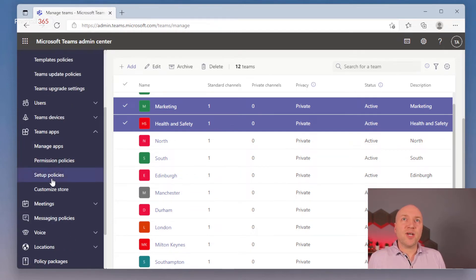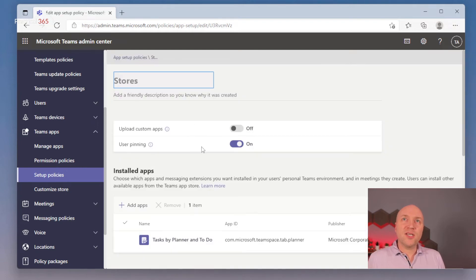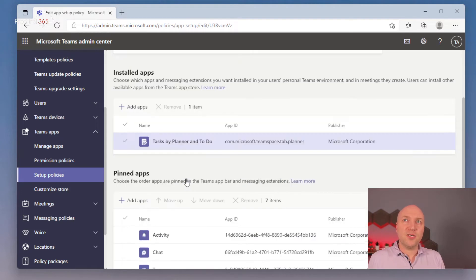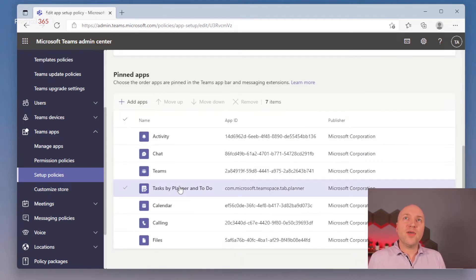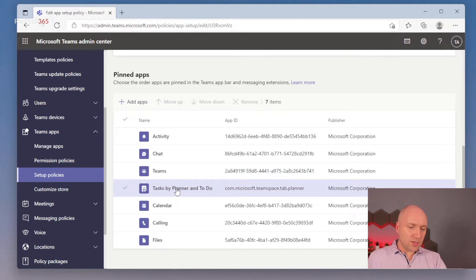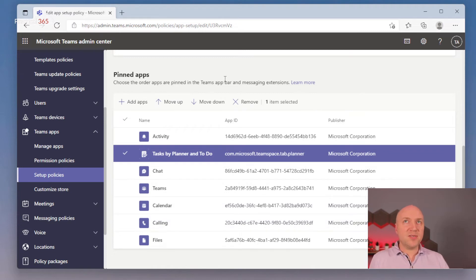Down in Teams apps I'm going to go to setup policies, and I've pre-created my stores policy. We'll press add and it's called Stores — I've got an installed app which is Tasks by Planner and To Do. That's the right one. I've also pinned the app as well, to make sure it shows on the mobile device as one of the first ones you see. By default, five apps will be shown, so this will be the fourth one along in this scenario. Consider that other people might want their apps front and centre as well.